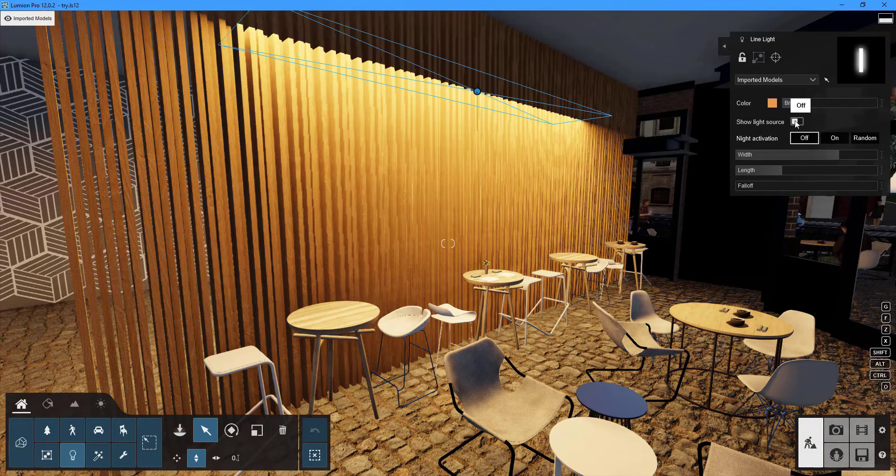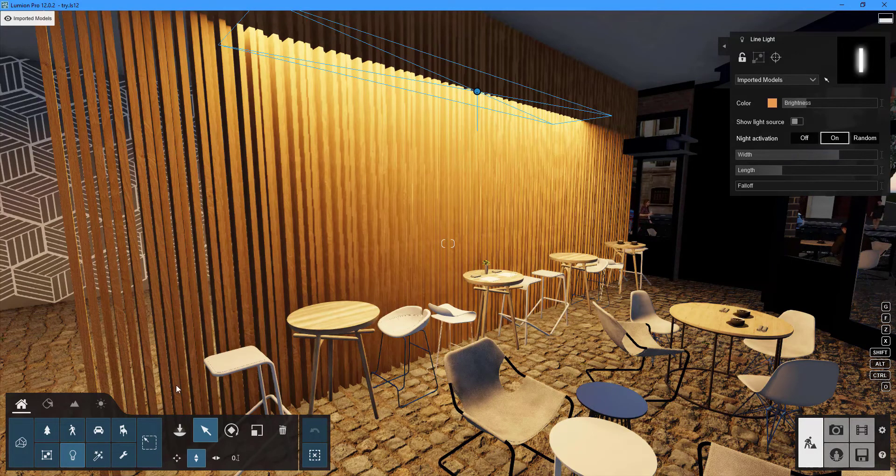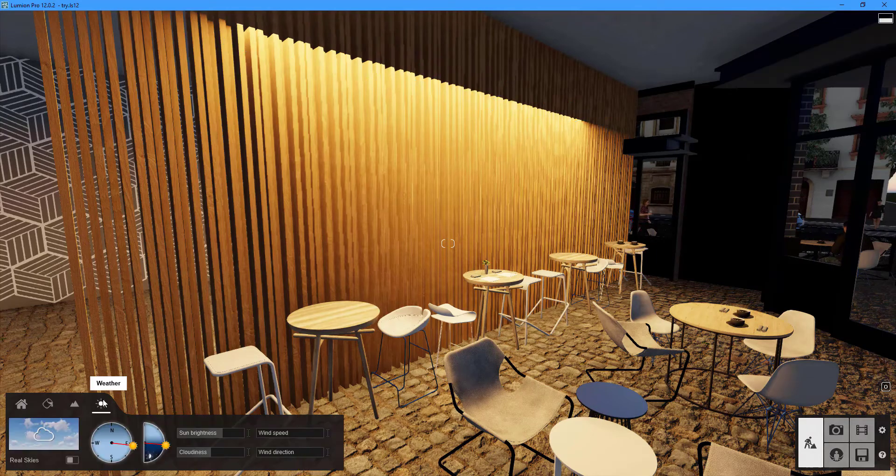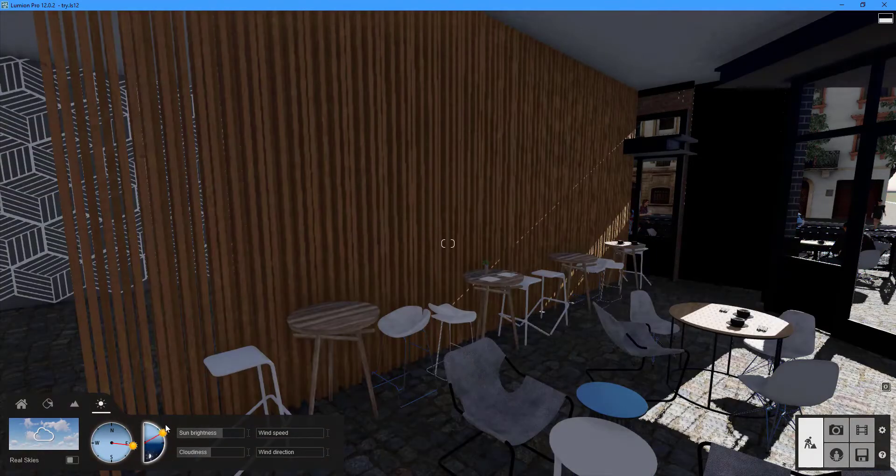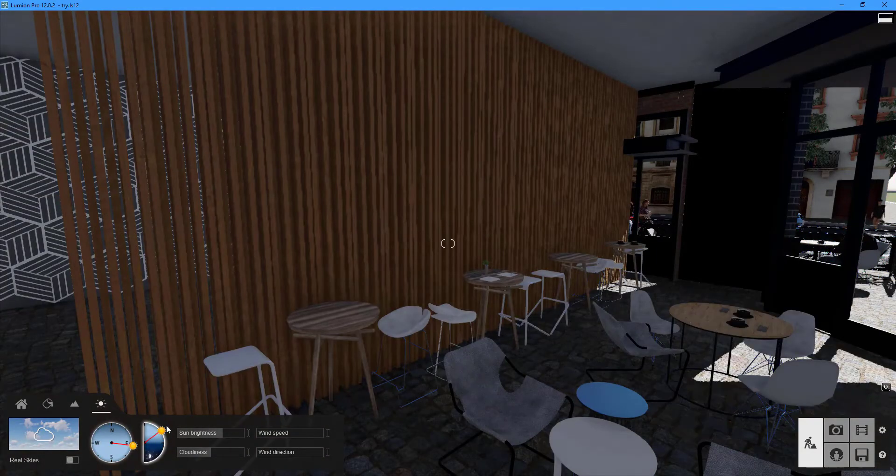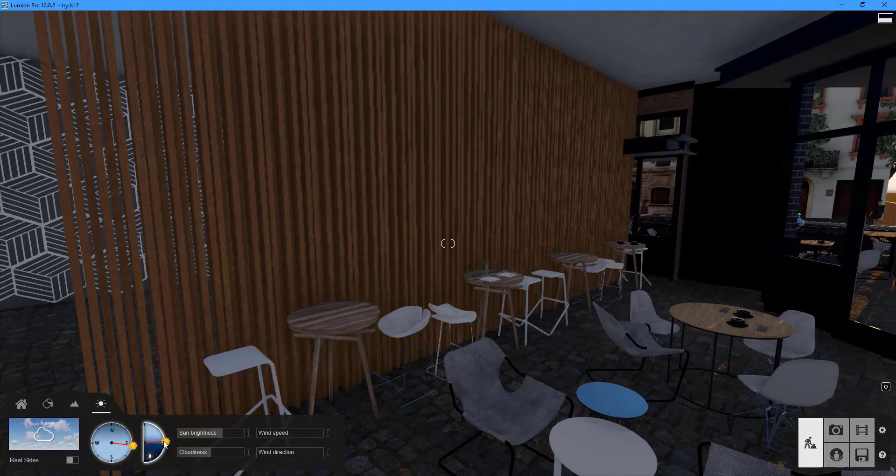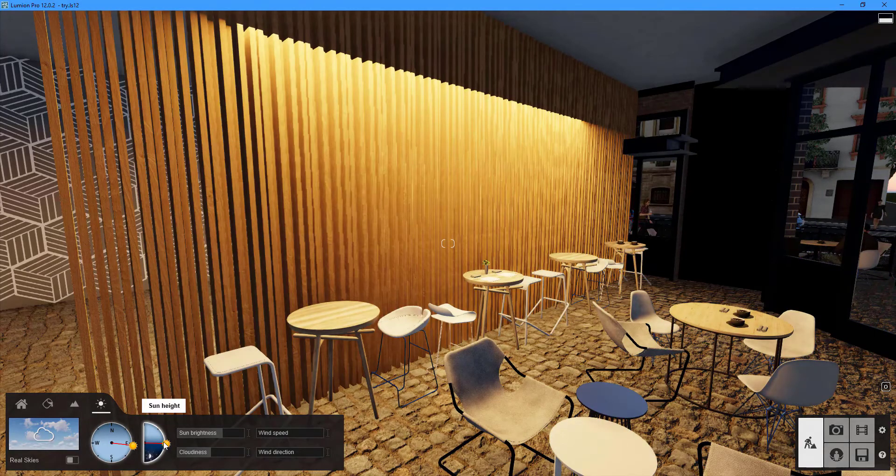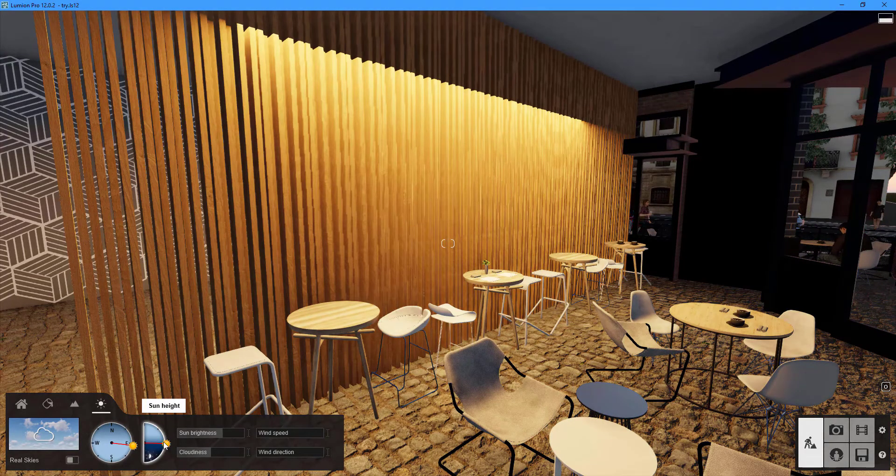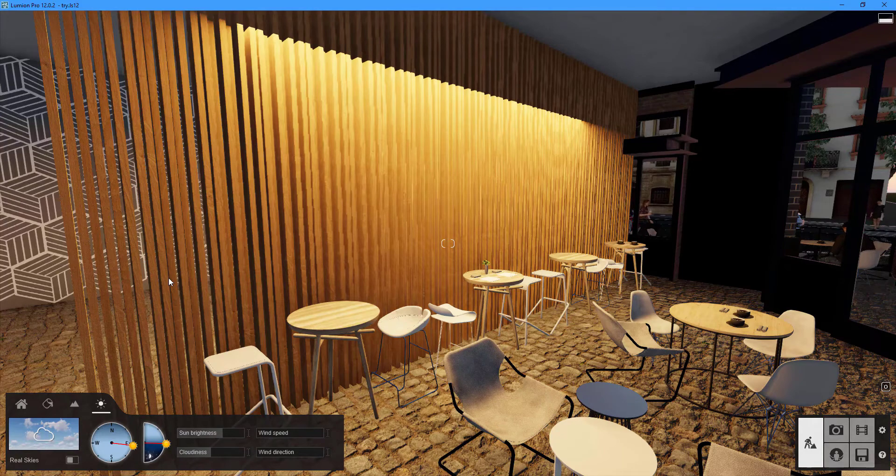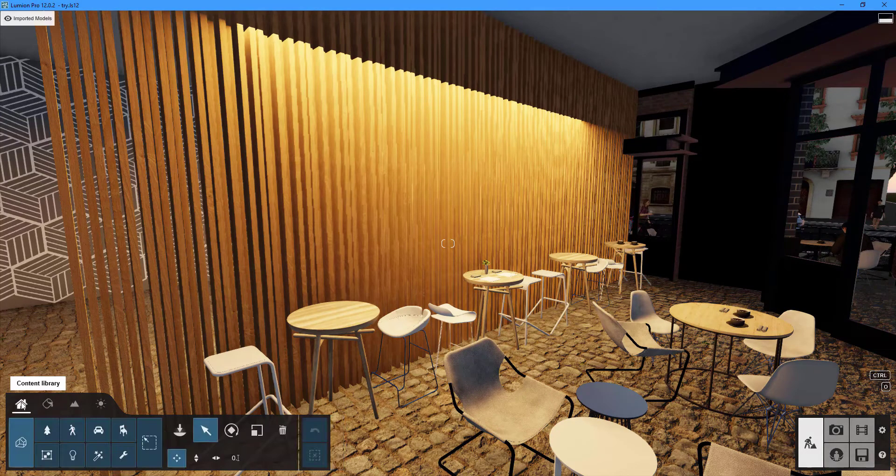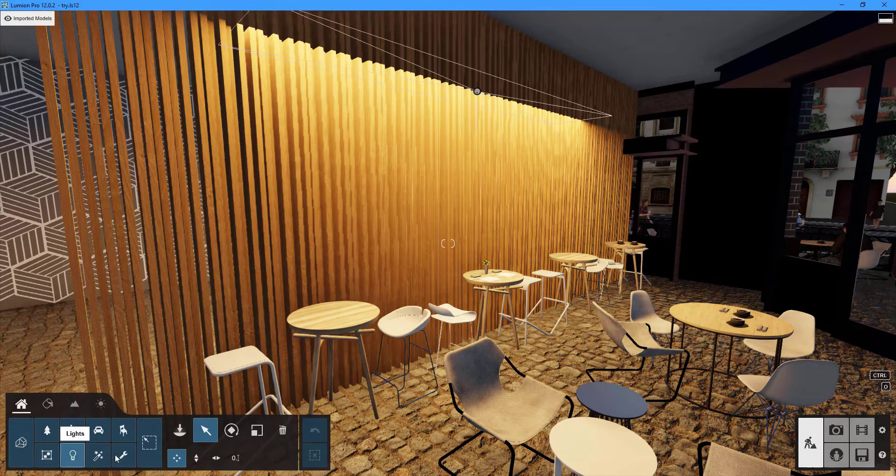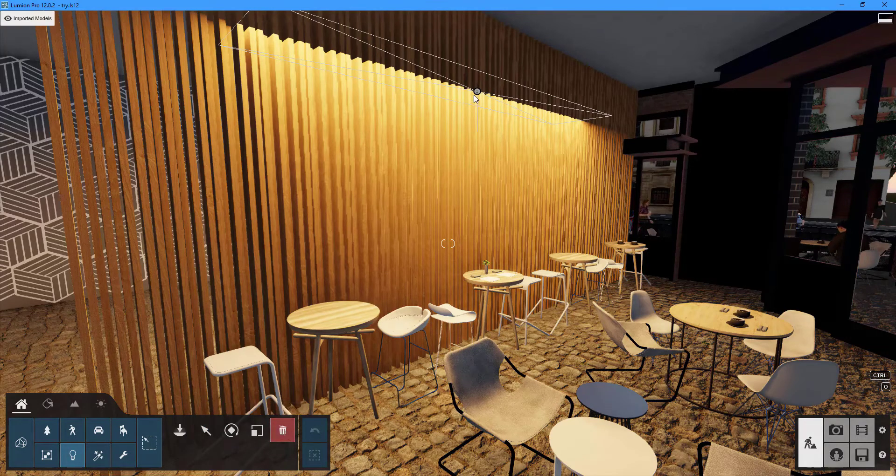When night activation is enabled, the spotlight will turn on when the sun approaches the horizon. Area lighting only casts light in the direction it is pointed and does not cast shadows. To delete the light, first click the delete button, then the circle button on the light object.